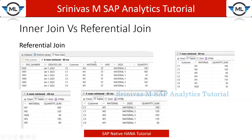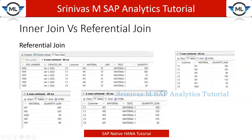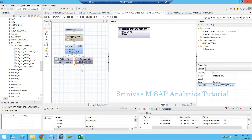To summarize: in the first output, since I included material description from the second table, the join performed. In the second and third outputs, there is no column from the second table — the system simply fetches data from the first table. In the last output, the join performed again and only common data between both tables appeared. This is how inner join and referential join outputs vary. Now we will see practically whether the join is performing or not.